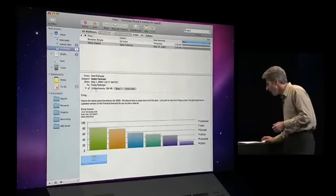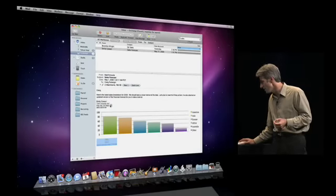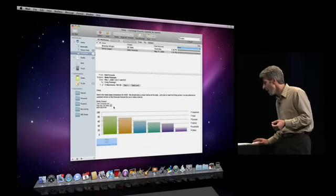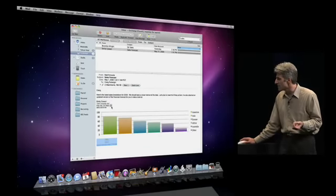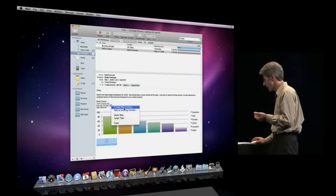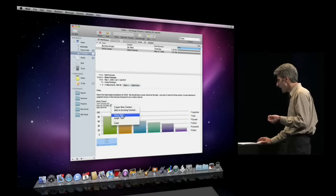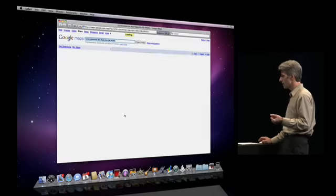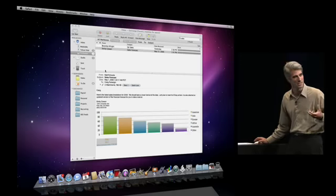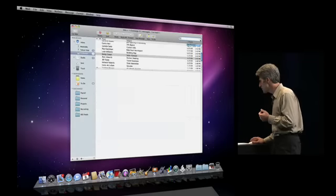I have data detectors here. So they spot an address, a contact, and I can put them in my address book. I can even, with one click, map a location. So all those technologies are integrated in with my exchange email.